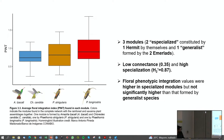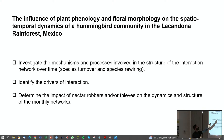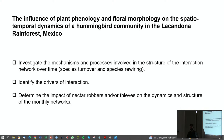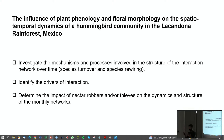The second part is titled 'The Influence of Plant Phenology and Floral Morphology on the Spatiotemporal Dynamics of a Hummingbird Community in the Lacandona Rainforest, Mexico.' Here I investigate the mechanisms and processes involved in the structure of the interaction network over time, because interaction networks are usually seen as static entities. Networks actually change continuously through addition and deletion of species and reassembly of interactions. I studied these dynamics, identified the main drivers of plant-hummingbird interactions, and determined the impact of nectar rovers on the dynamics and structure of the monthly networks.